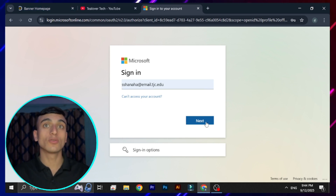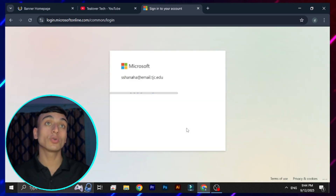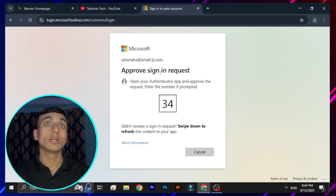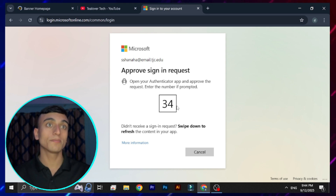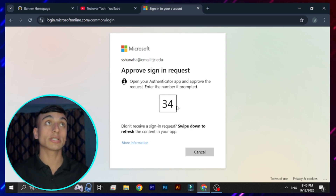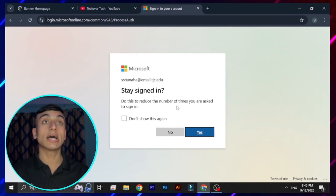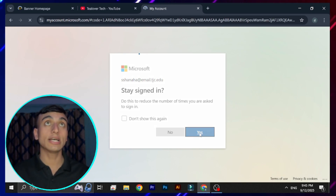This is the email I received from TJC college. After entering it, you provide the password you received from the website and sign in to the Microsoft account. You need an authenticator app to approve the .edu mail login. After approving via the authenticator app, you can continue into the Microsoft account.